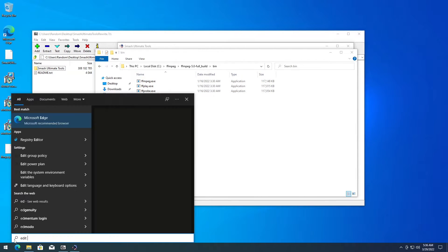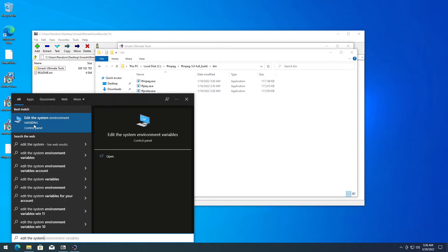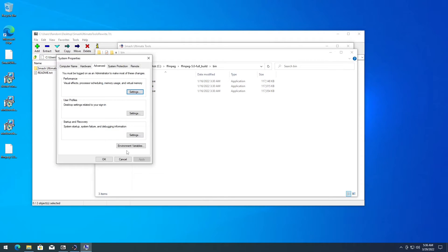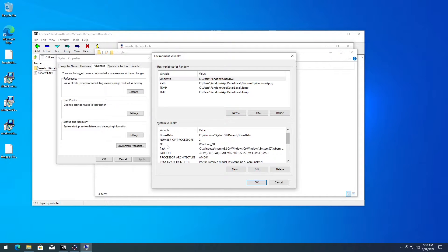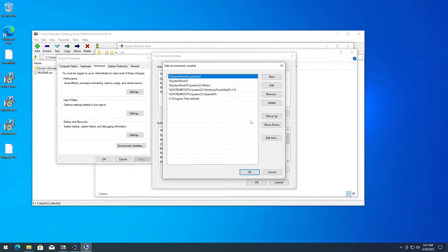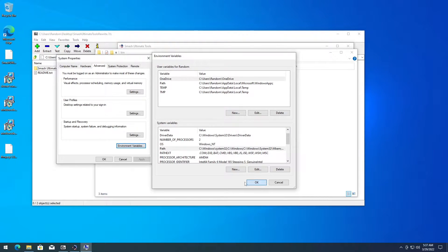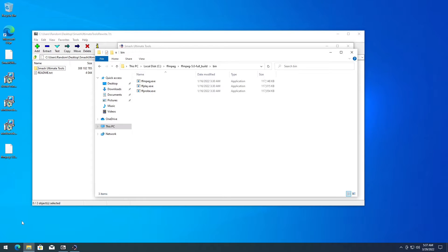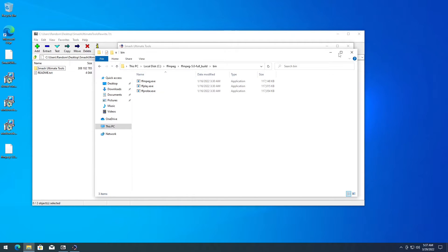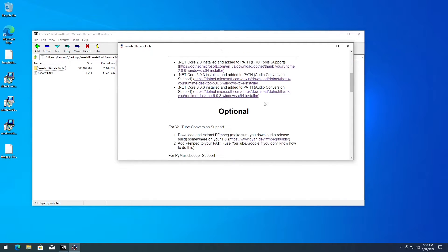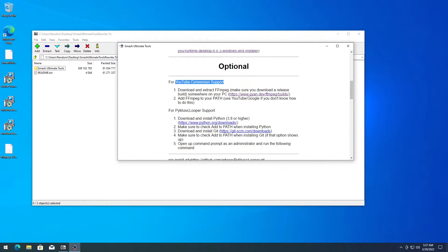Go to the Windows button and type 'edit the system environment variables'. Click on that, then click Environment Variables. Go to the system variable section, scroll down to Path, and double-click it. Click New and paste the FFmpeg path in there. Click OK. Then run command prompt, type 'where ffmpeg', and the path you added should show up. YouTube conversion support will be done as soon as you do that.